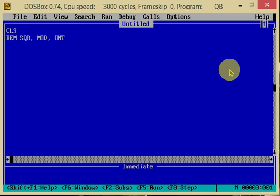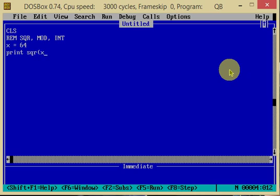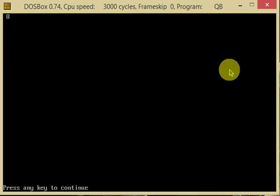The first function is SQR. SQR is a mathematical function of QBASIC programming. It gives the square root of a given number. Suppose the variable x is equal to 64 — the value of x is 64 — and we print SQR of x. So x equals the square root of x. If we do this, we will print the square root of 64, which is 8.